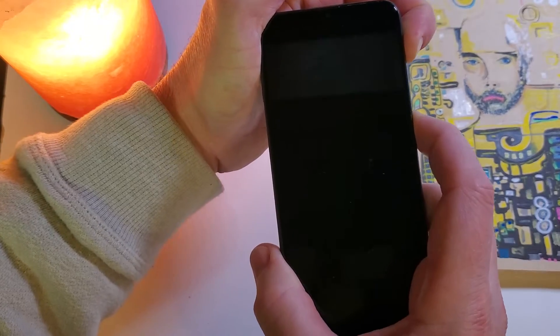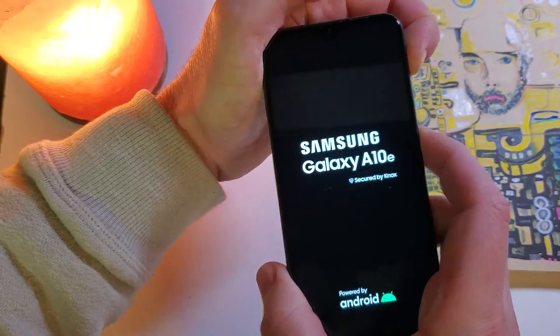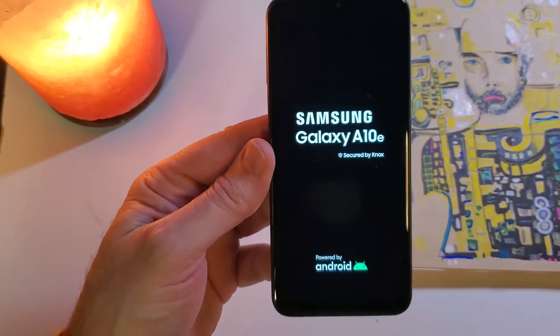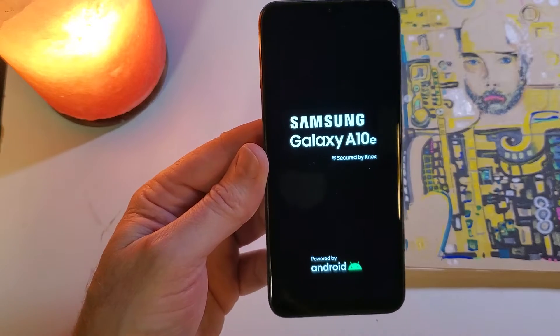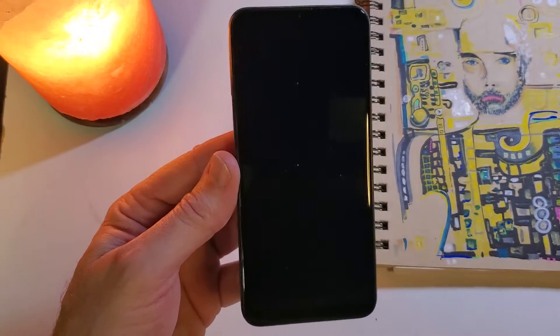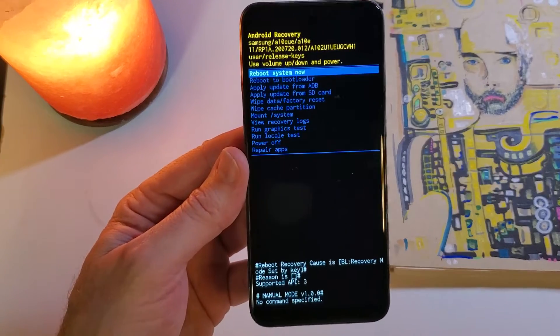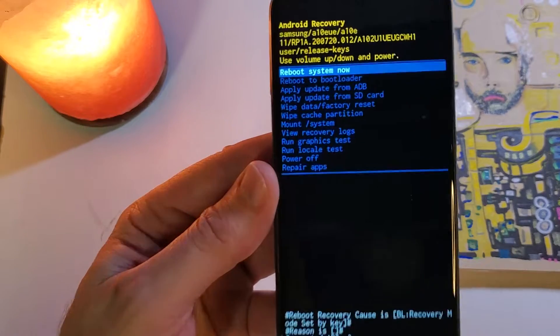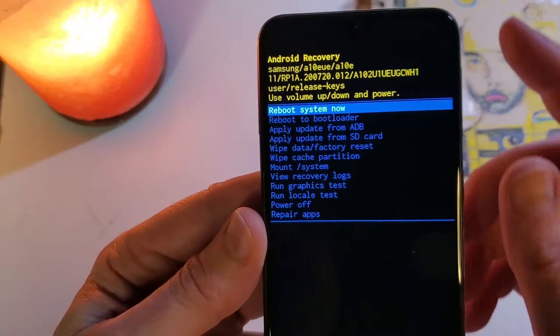We're holding them at the same time. We're going to keep holding and feel the vibration. And as soon as the Samsung logo comes up, we will let go. We'll just wait a moment and the Android recovery menu comes up.